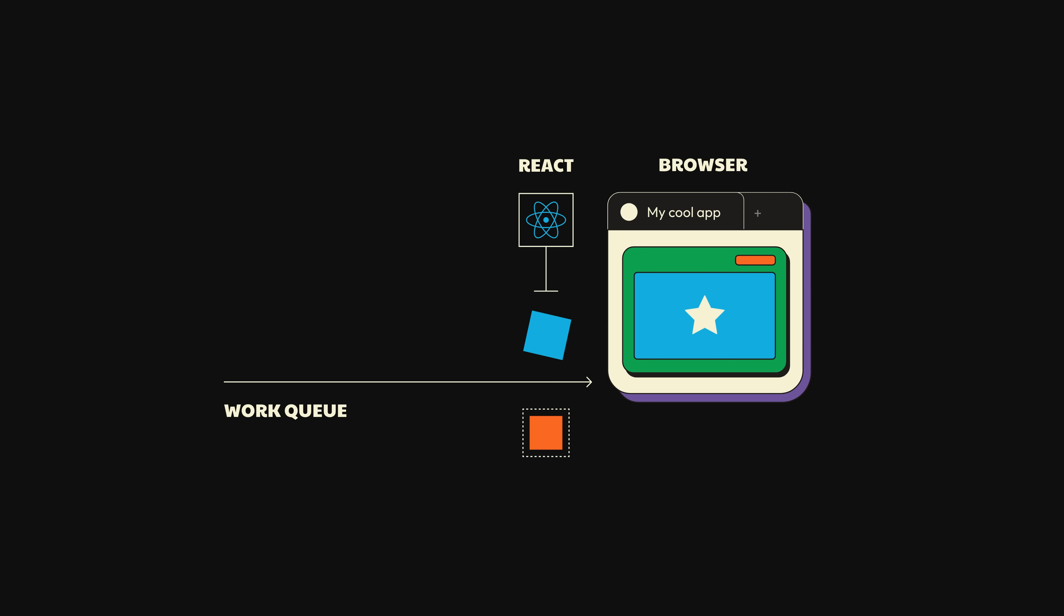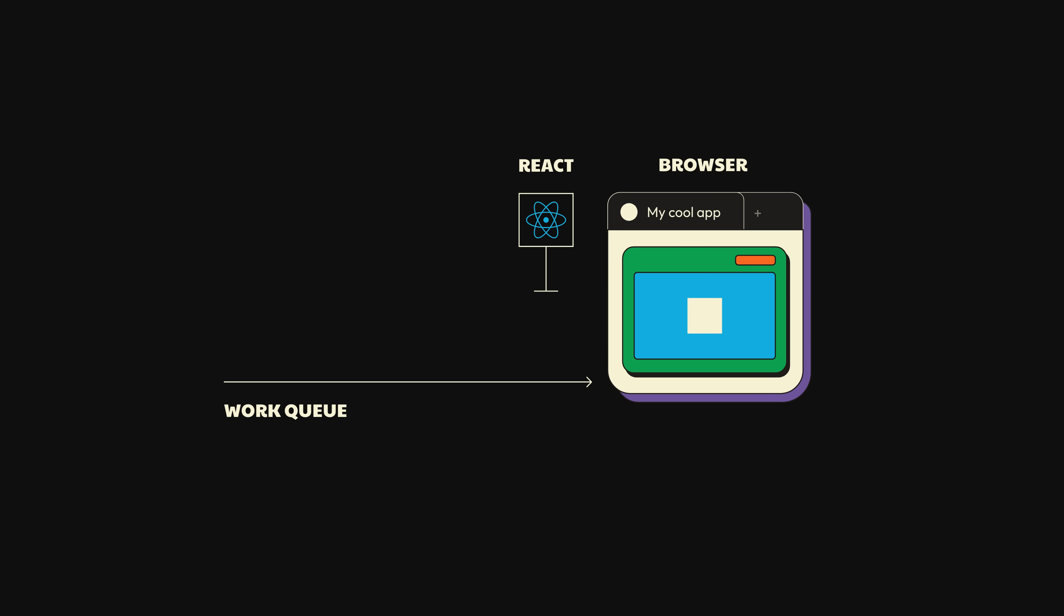If there are, it will pause the work it's doing and shift its priority. If not, or once all the high-priority work is finished, it'll go back to working on the transition, committing the work all at once when it's finished updating the UI. As always, that was a lot of words. Let's see it in action.